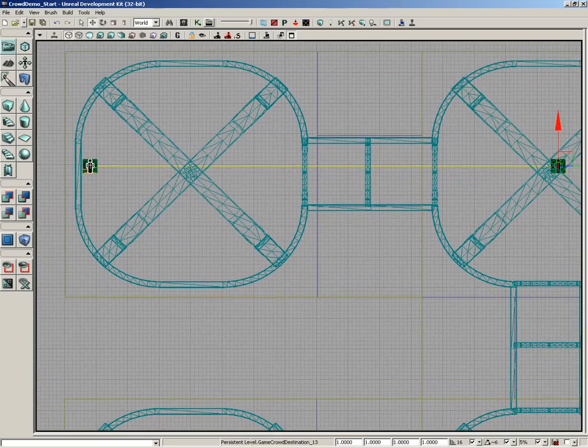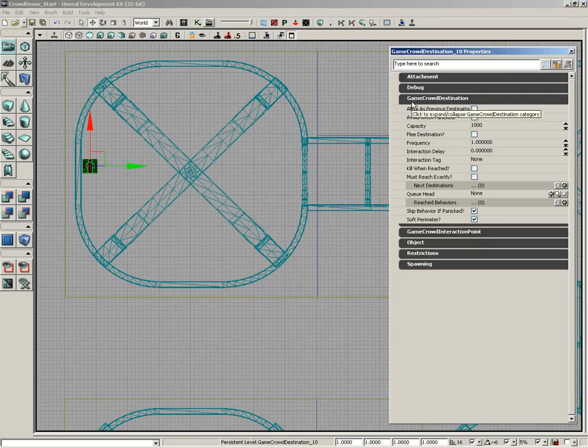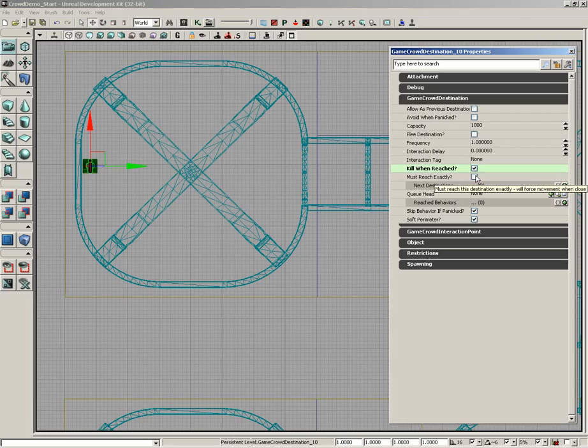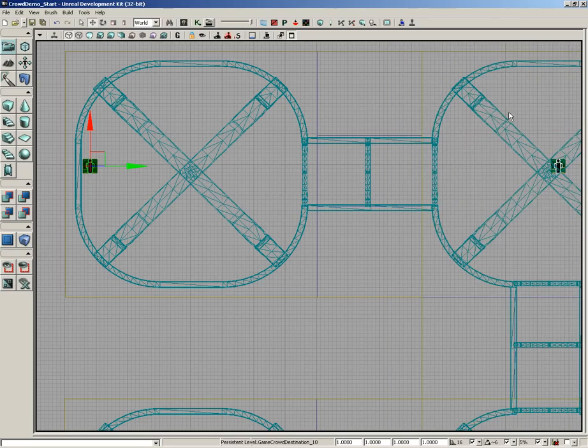All right, now this last actor, I'm going to double click it and take a look at its properties one more time. There's a particular setting I'm going to activate here called Kill When Reached. This means that once the crowd agents make it to this point, they're going to cease to exist. And I'm going to go ahead and check Must Reach exactly. That way they don't die early. Essentially, it means they're going to run all the way back to the back wall before they die.